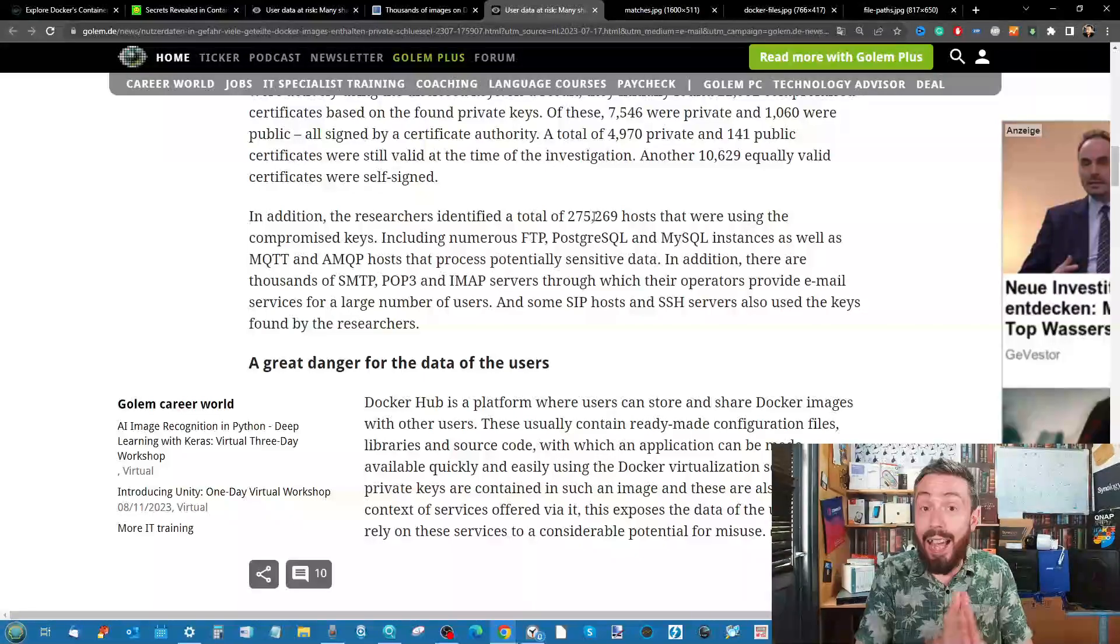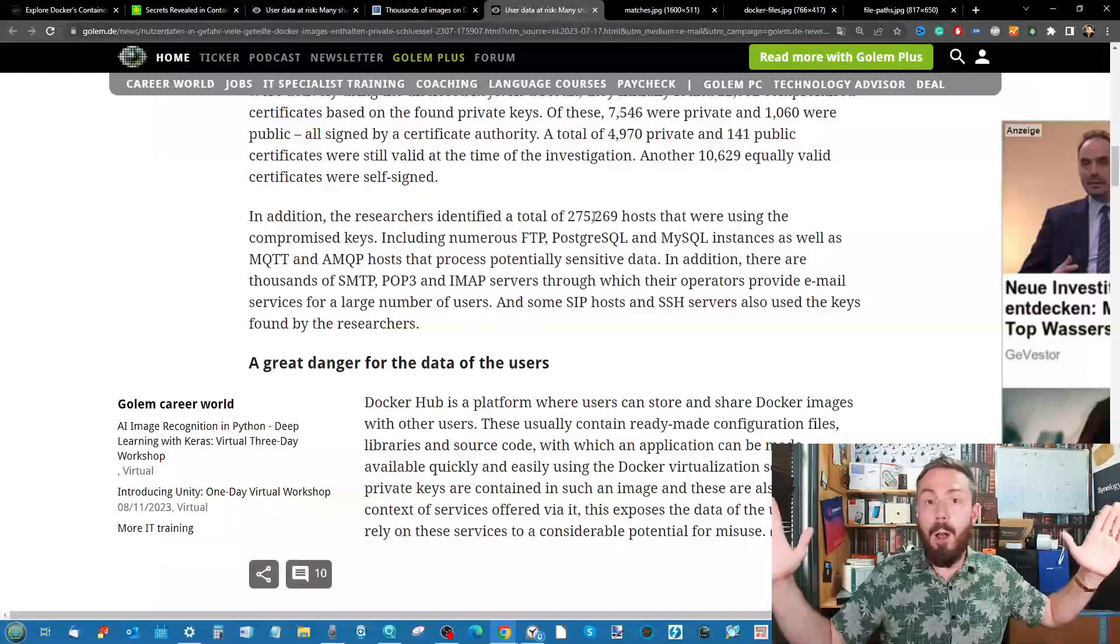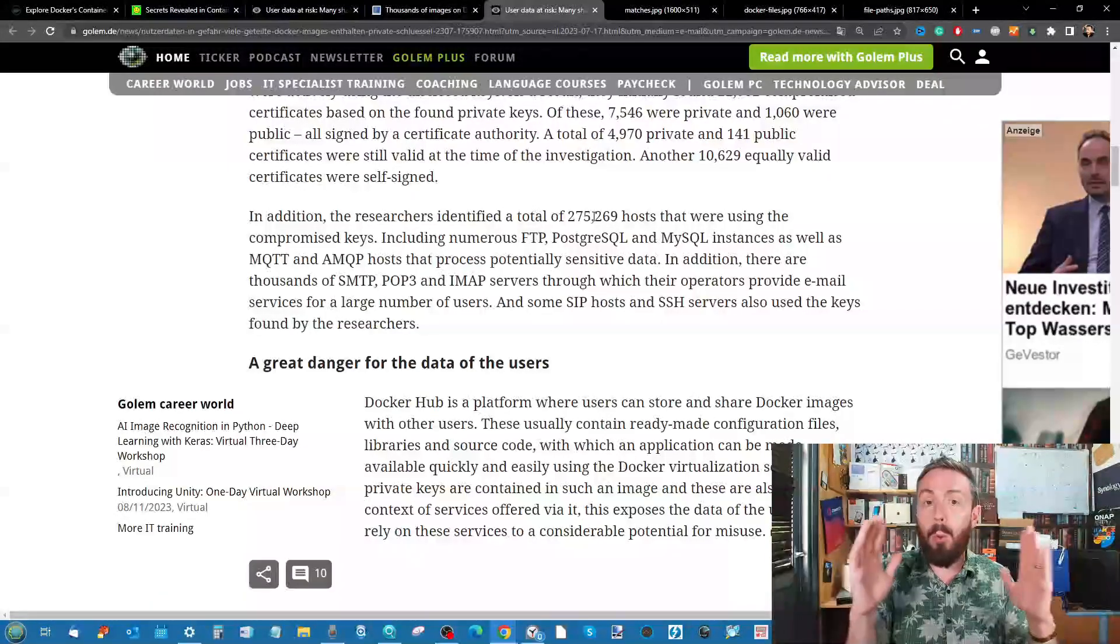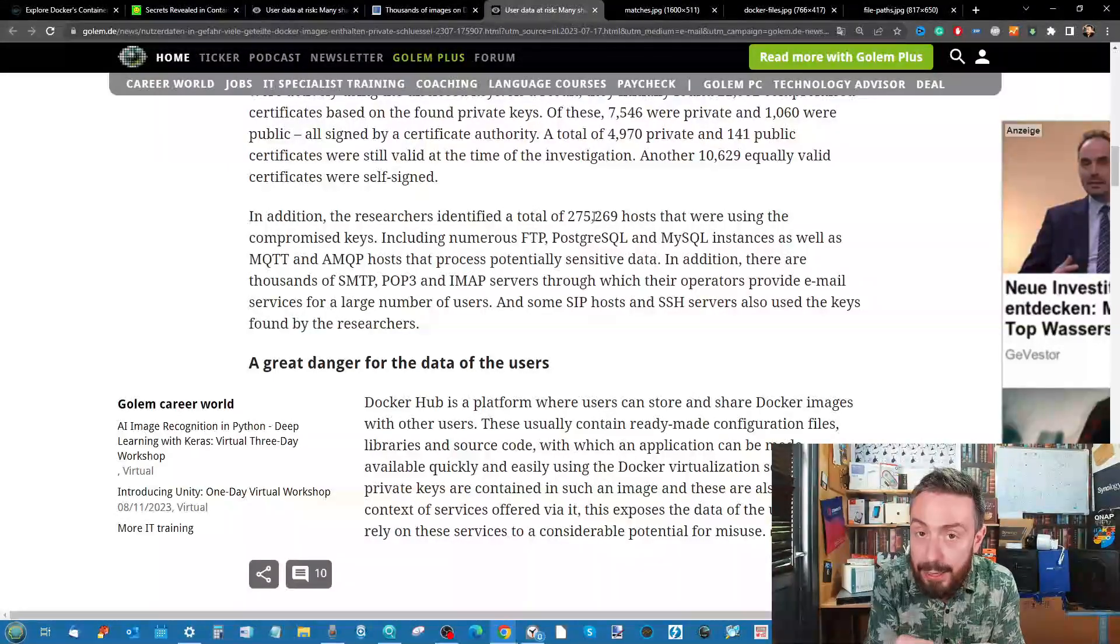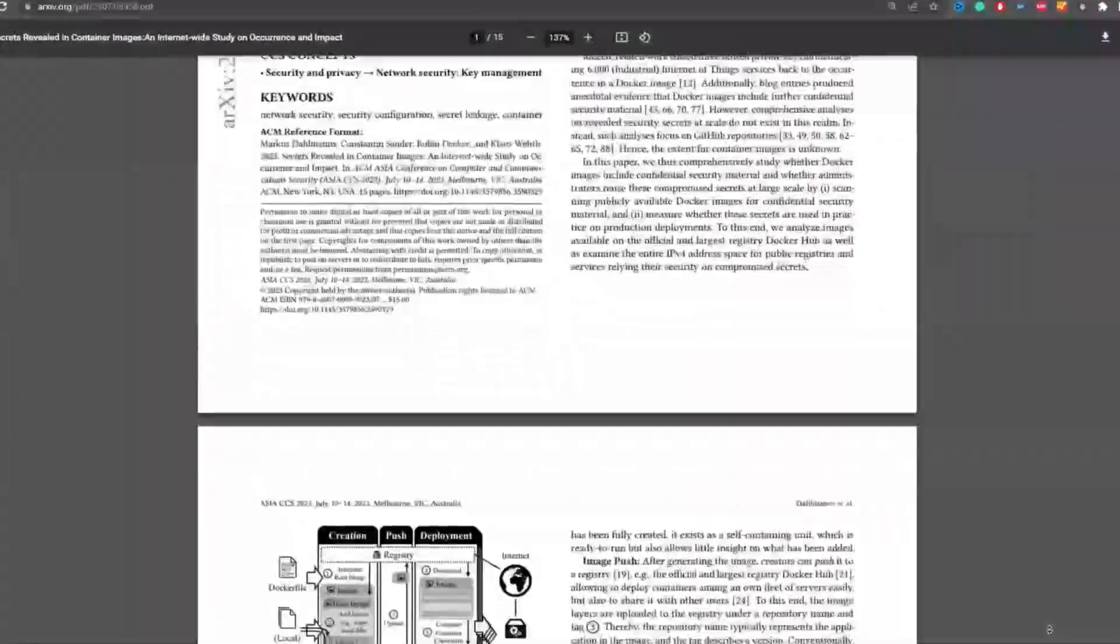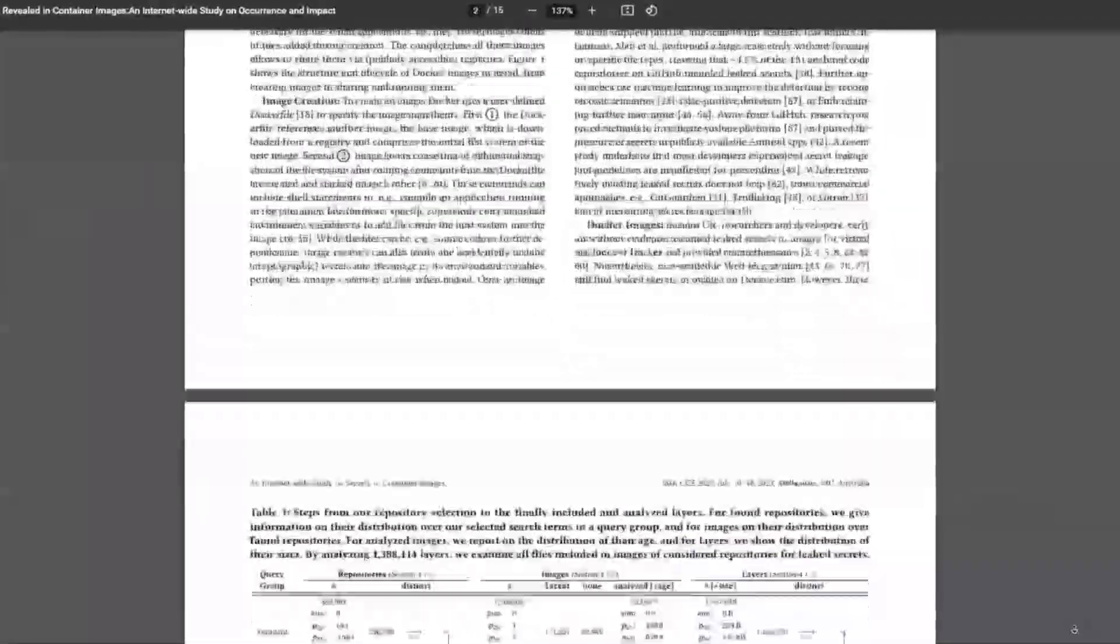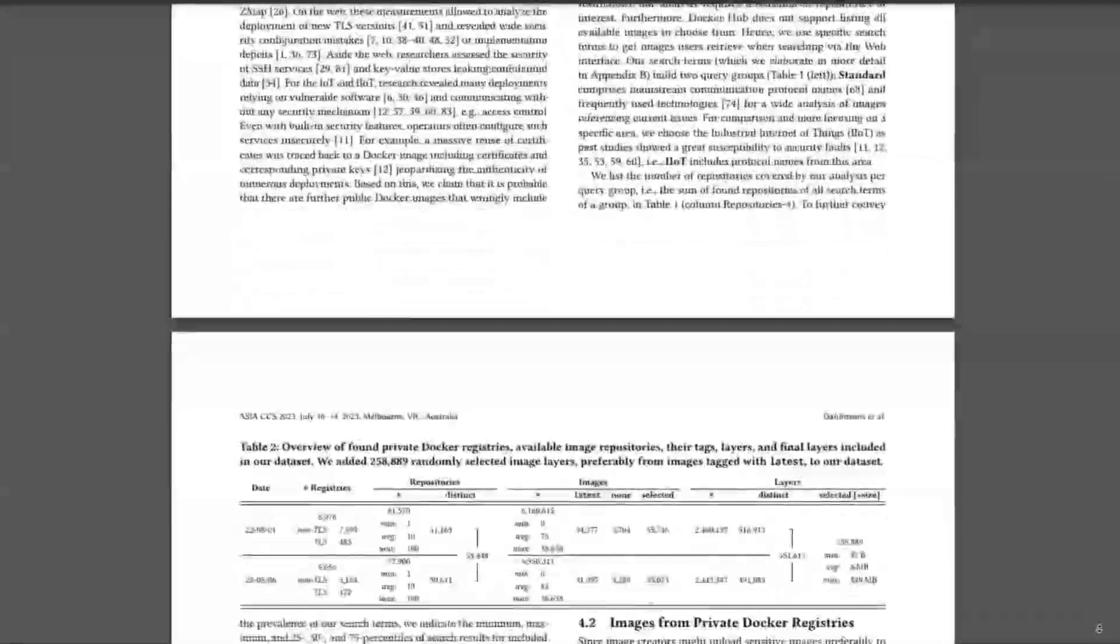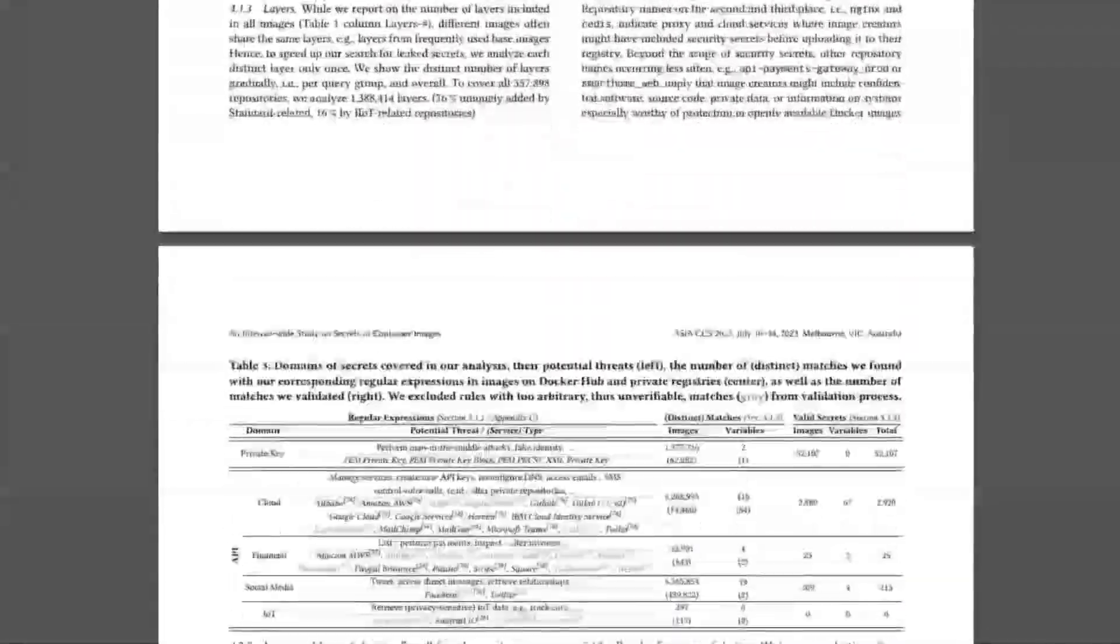There is the impact on the original developers of these container images when they're creating multiple images, therefore duplicating those API keys. Not only are they a huge target in this, but also other users that are then duplicating these with their own container creation.